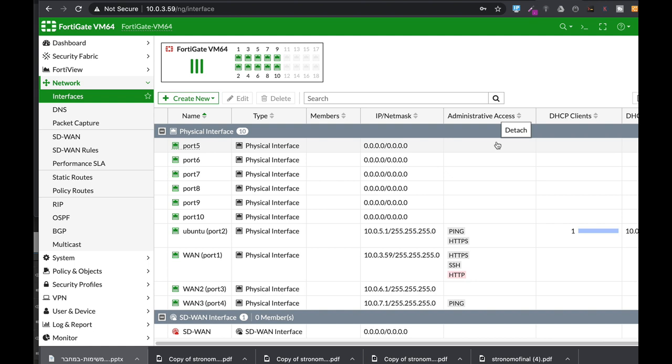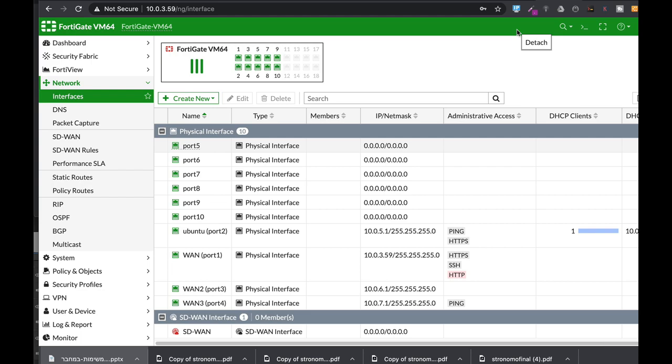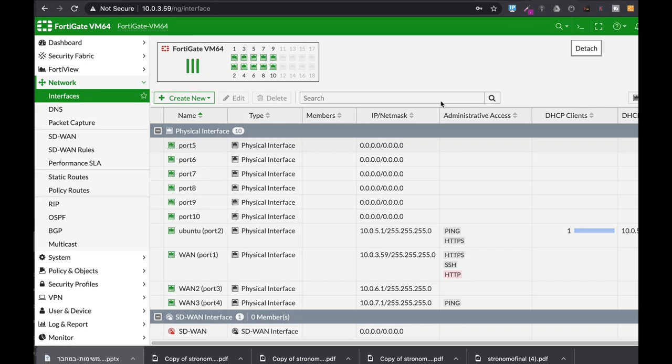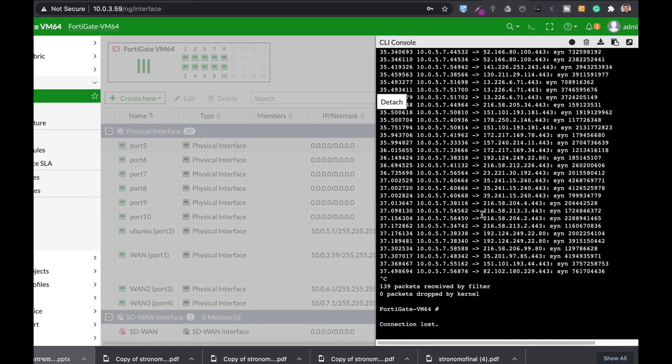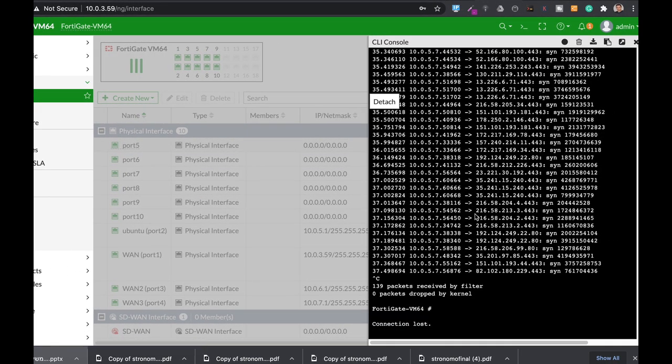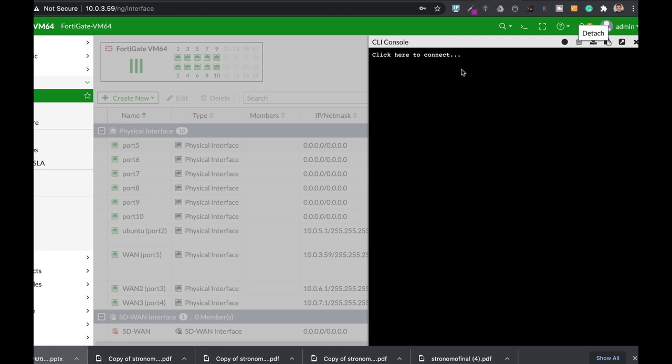When you diagnose or troubleshoot your FortiGate or different devices that are connected to your FortiGate, you often use the DiagSniffer packet. The DiagSniffer packet actually allows you to packet capture the traffic either by source, destination, port number, protocol and so on.